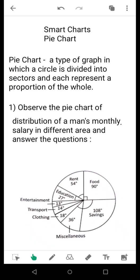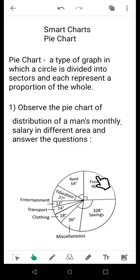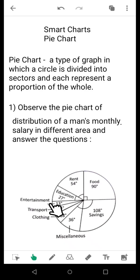Now suppose you have been given a pie chart showing distribution of monthly salary. We need to plan everything when we get our salary so that during the month we don't face any problem. These are the various sectors: 108 degrees in savings, 90 degrees in food, 54 degrees in rent, 27 degrees in education, 13 degrees in entertainment, 14 degrees in transport, 18 degrees in clothing, and 36 degrees in miscellaneous. You have to answer questions based upon them.